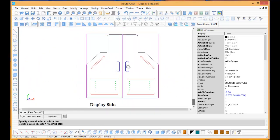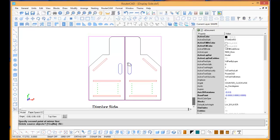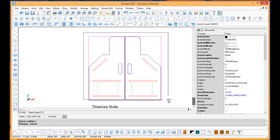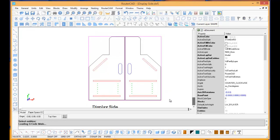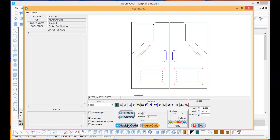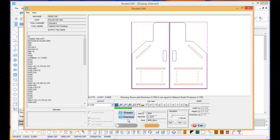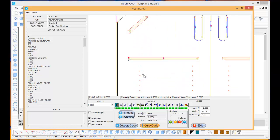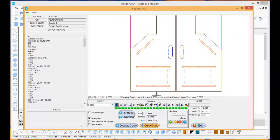So now all I want to do is machine these. I'm going to go to RouterCAM, G-code, and I'm just going to select what I want to have machined and right-click. That's going to open up RouterCAM for me, so I'm going to tell it to display the code. So there's your G-code.